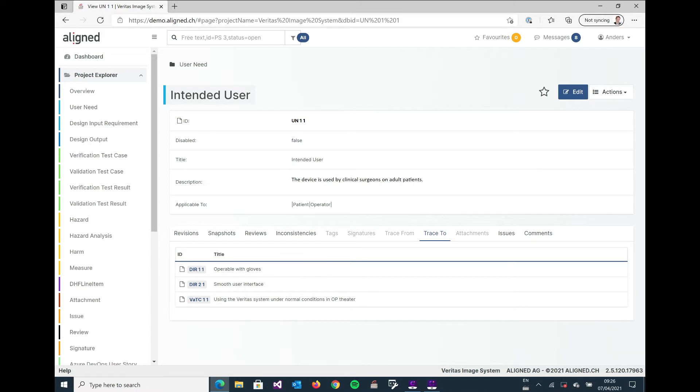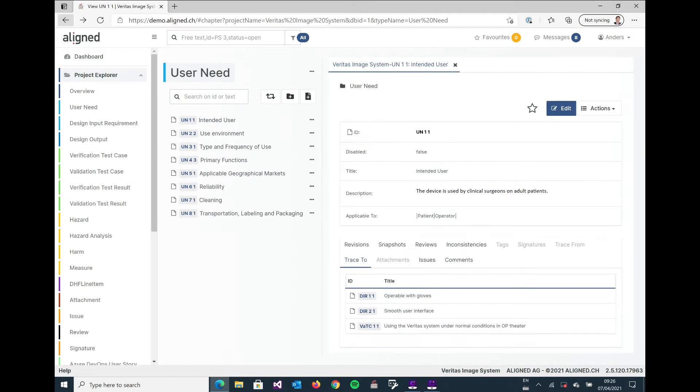And you can of course also use the arrows in your browser to navigate back and forward between the different views that you just had open. So we're back to the user need, we have it displayed neatly on the right hand side.